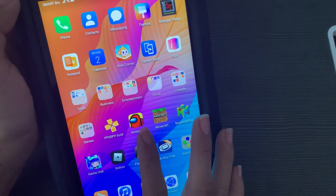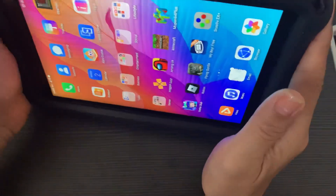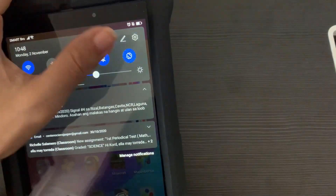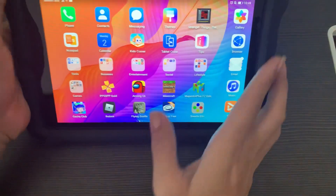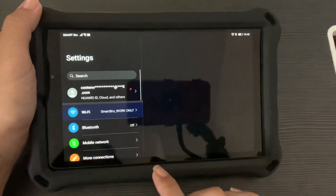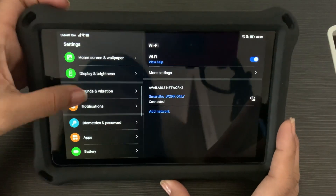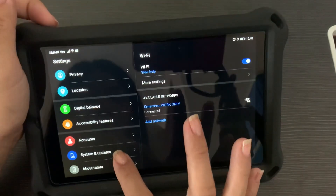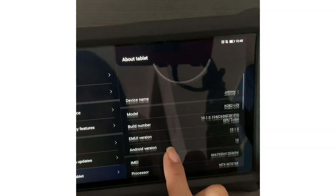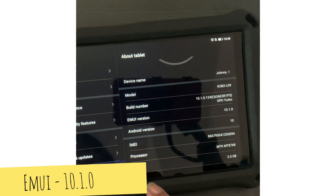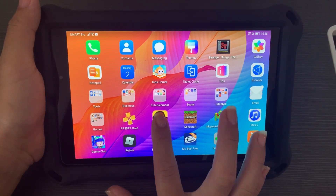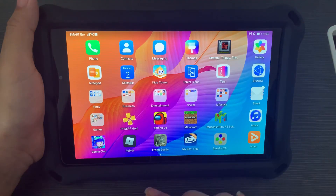Cleanup is done. Next, we will delete the application since it's already been installed and used on this device. Before doing that, I want to show you the EMUI version — let me go to Settings. You can see that the EMUI version is 10.1.0. Now let's go ahead and delete Among Us.